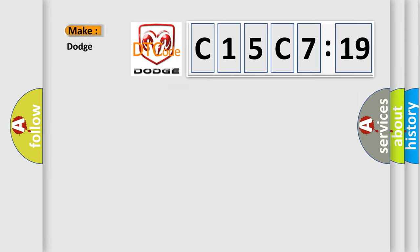So, what does the diagnostic trouble code C15C7:19 interpret specifically for Dodge car manufacturers?